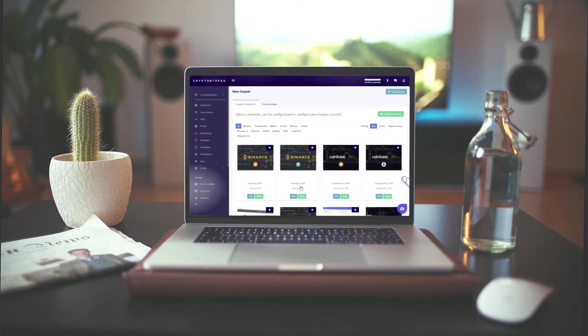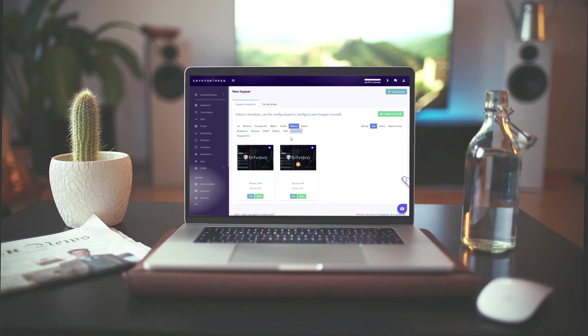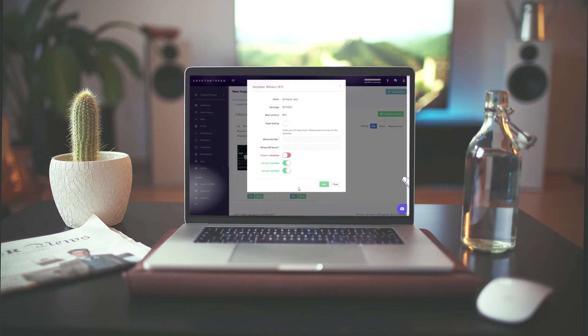Now pick the exchange and base currency you want to trade on. We advise picking an exchange and base currency on which you want to trade with your own funds as well. A paper trading bot can give you a lot of insights on how the markets on your exchange move. We will pick to trade on Bitvavo from BTC.